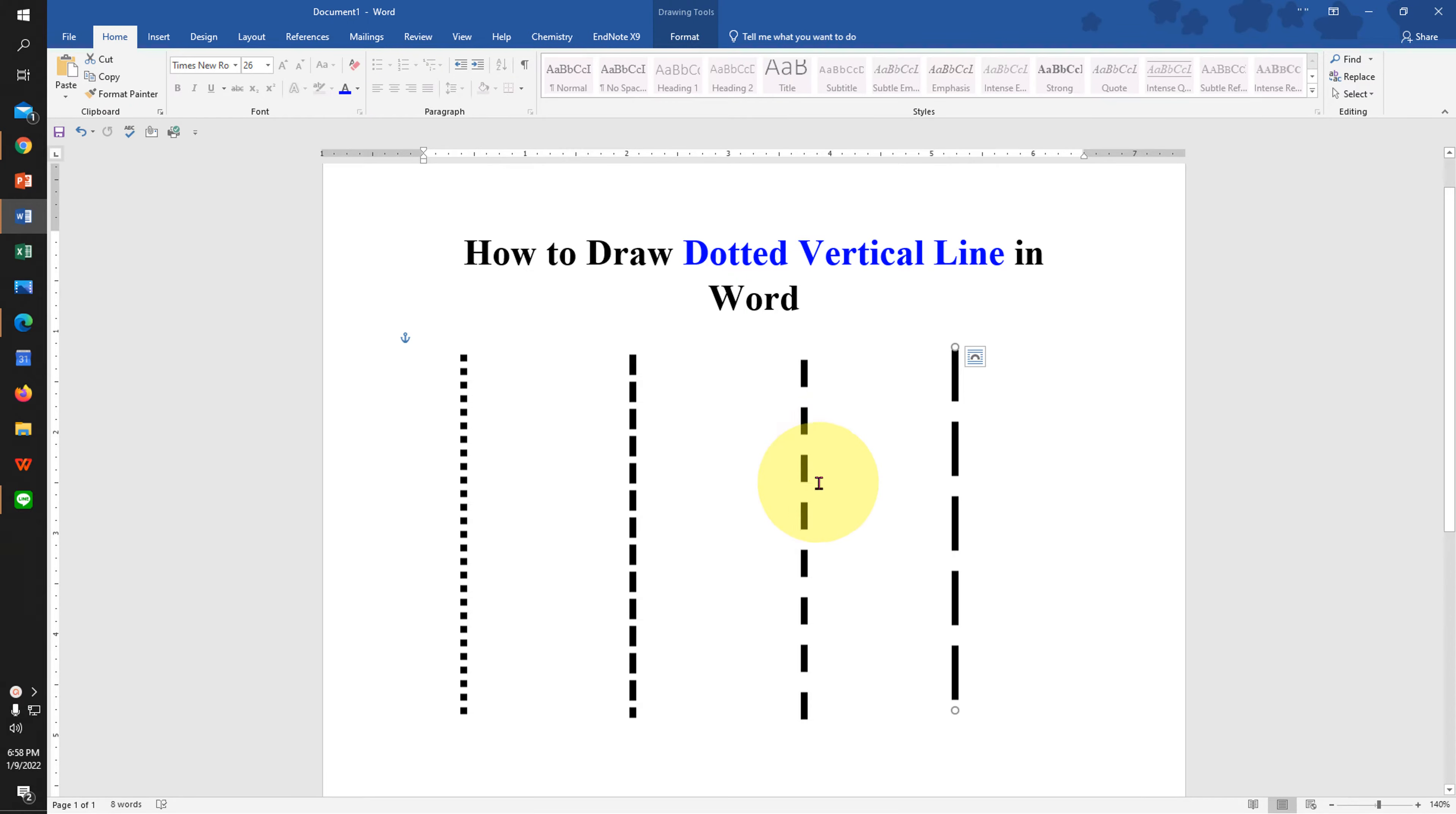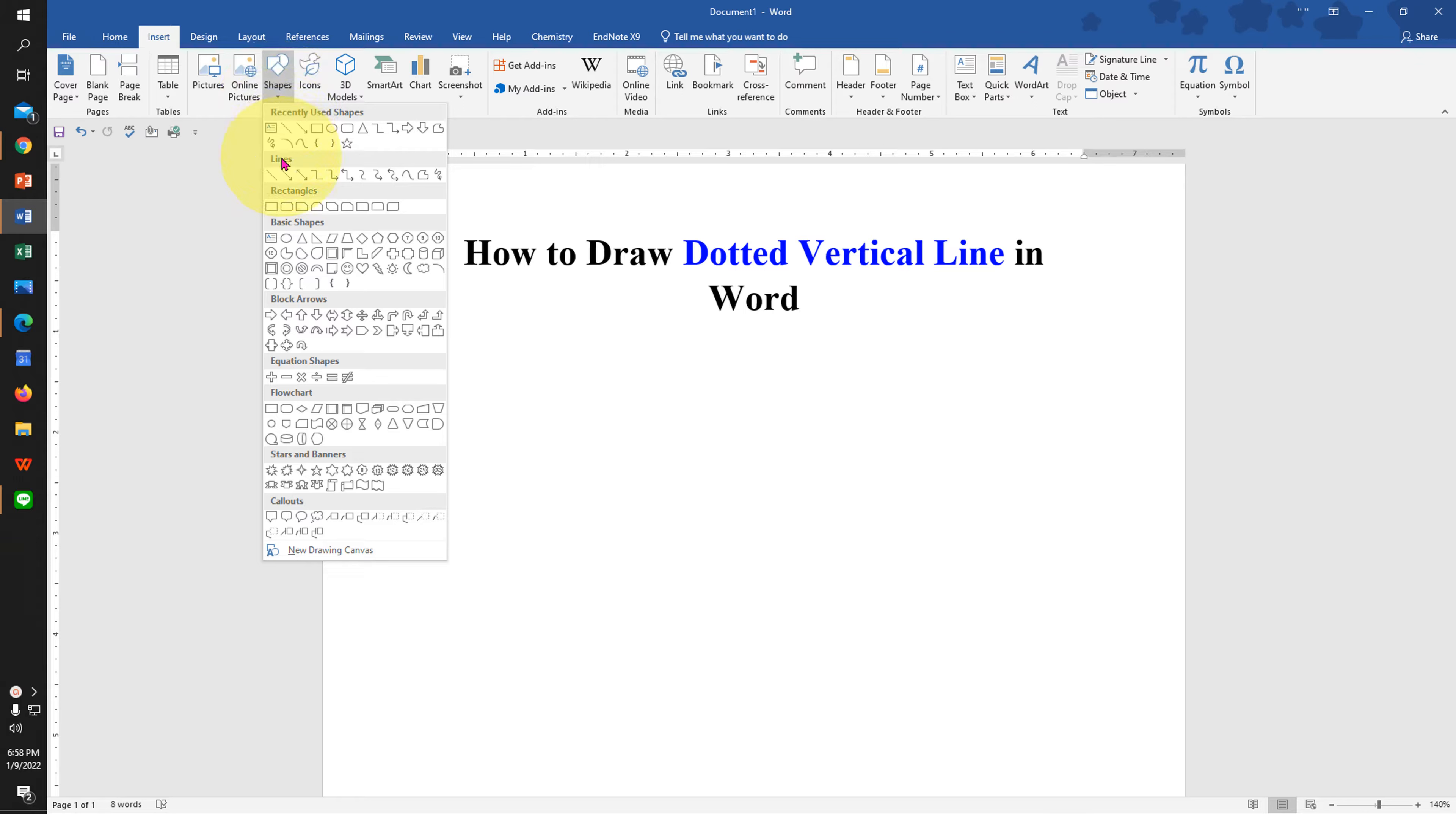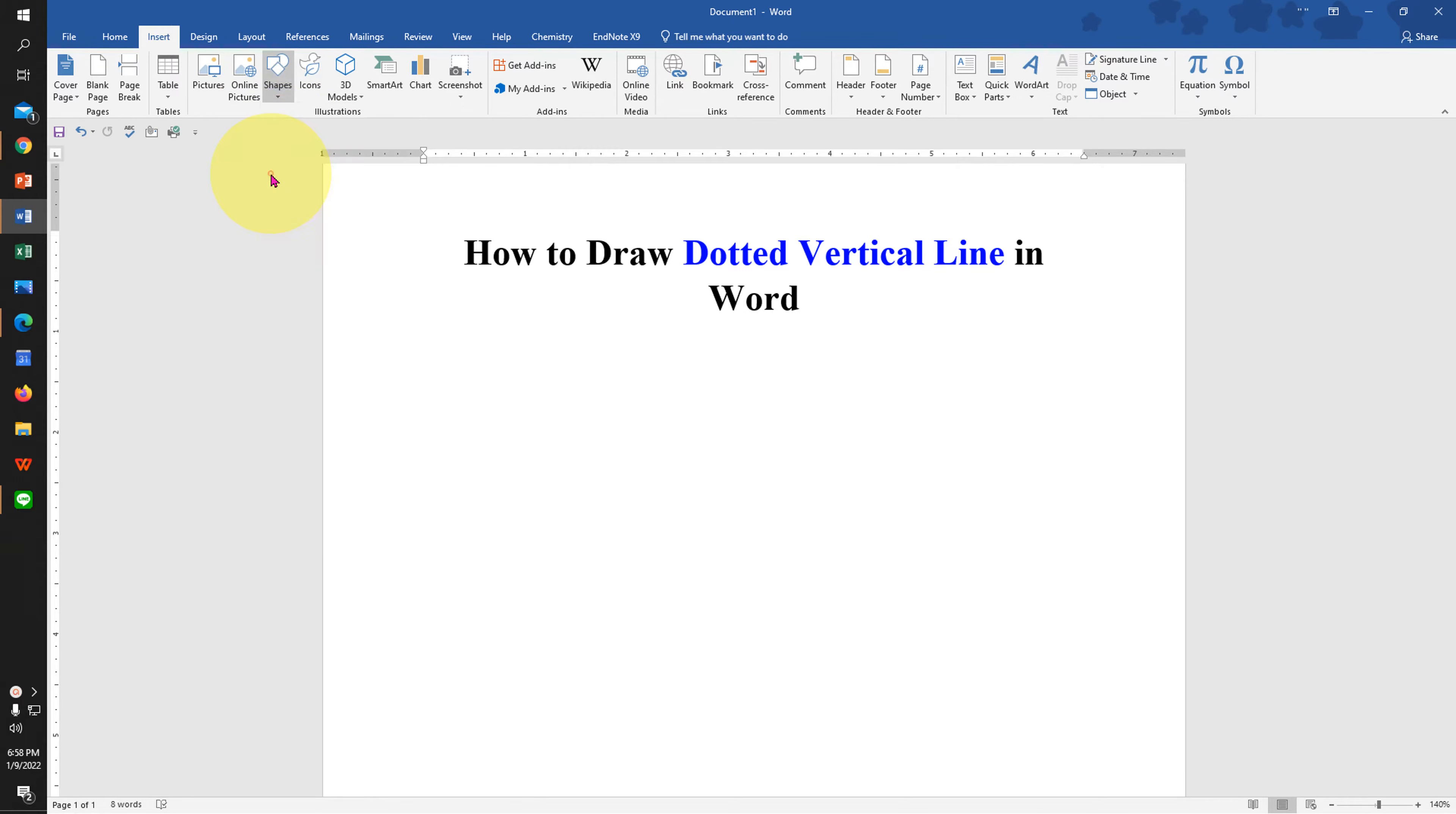Let's get started. First, go to the Insert tab and you will see here the option Shape. Click on the drop down and under the Lines, select the Line.